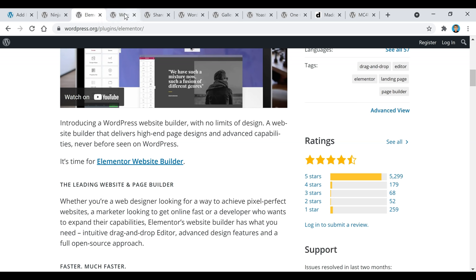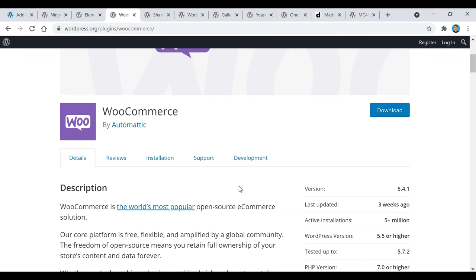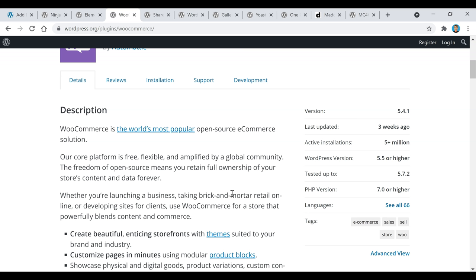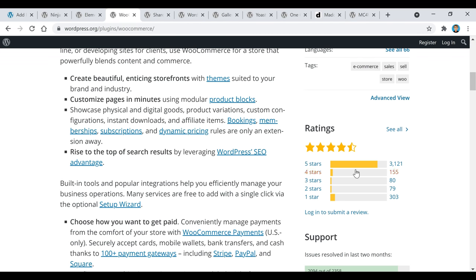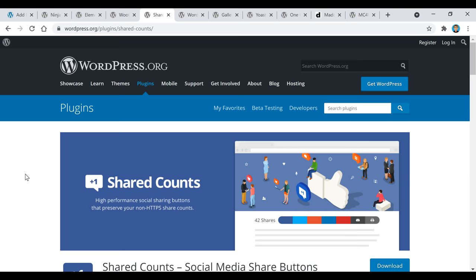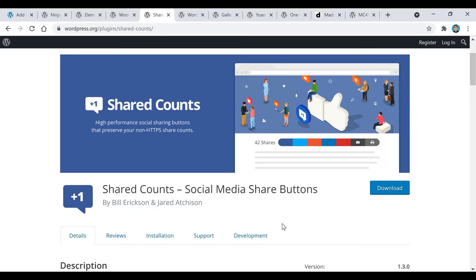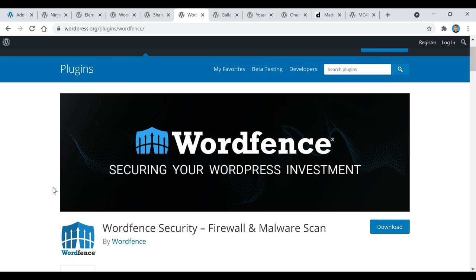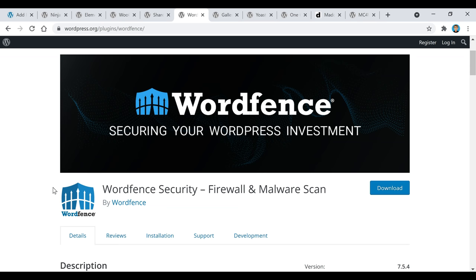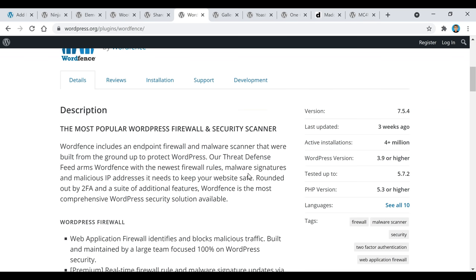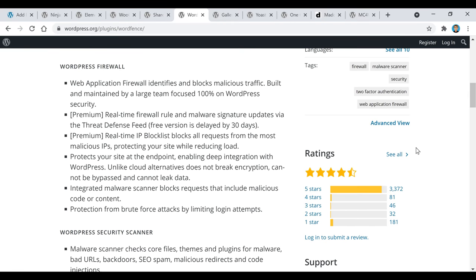The next plugin is called WooCommerce. If you guys want to sell something on your website or basically turn your WordPress theme into a business site, this is a great plugin to do that with. It's a very popular plugin with over five million active installations and over 3,000 positive five-star ratings. The next one is called Shared Counts — it allows you to put social media buttons on your website so users on your page can interact with it and you can show your social shares for each post.